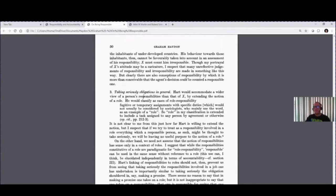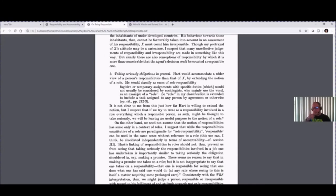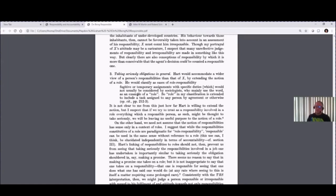The third element is taking seriously obligations in general. This means you don't sign up for obligations unless you're taking them seriously — don't make promises capriciously, as Kant said. Don't say you're going to do something unless you're going to do it. In each of Hayden's elements, the phrase 'taking seriously' recurs, meaning that conscientiousness is embedded into all these other elements as well.